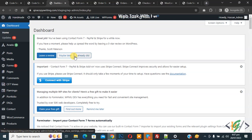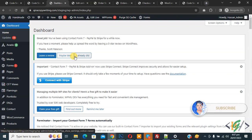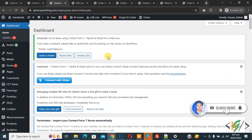Bismillahirrahmanirrahim. Assalamualaikum, my name is Asan, and today we are going to change the default order status for each payment gateway using a plugin in WooCommerce WordPress. Before starting, please subscribe to my channel — thank you. Now back to our work.